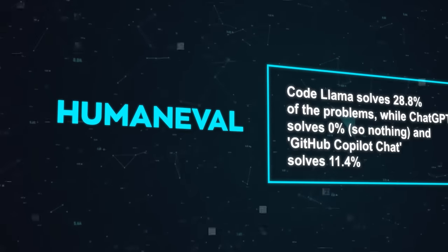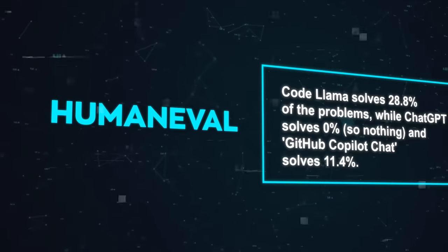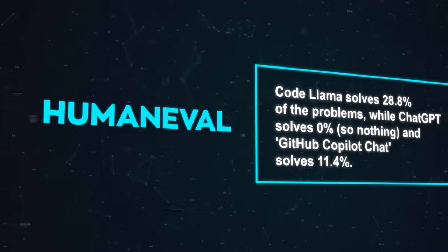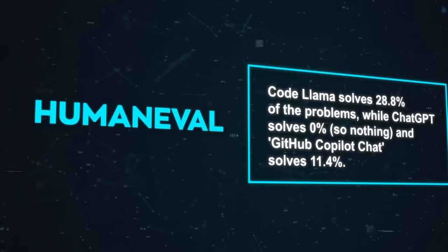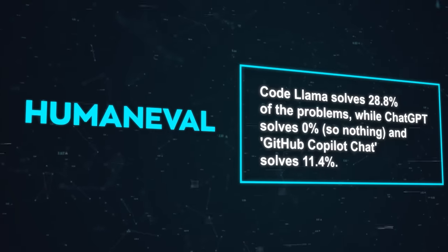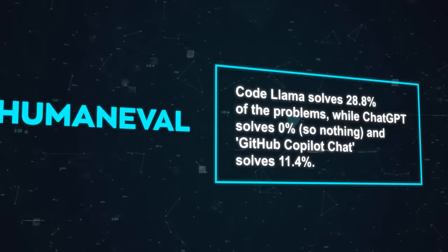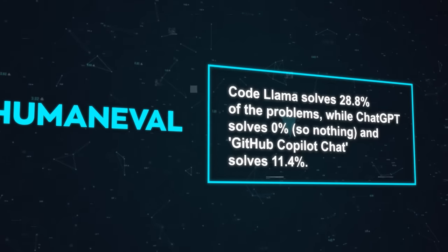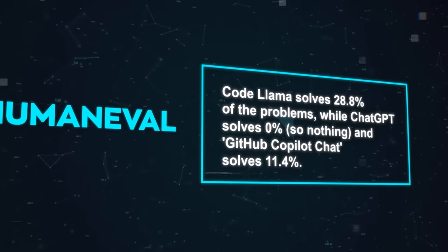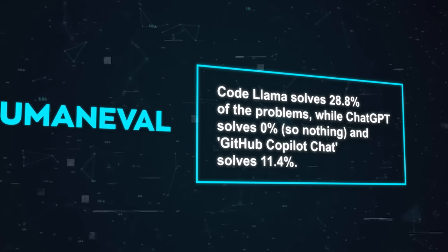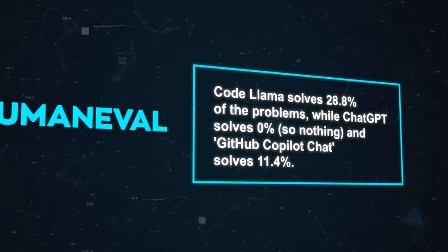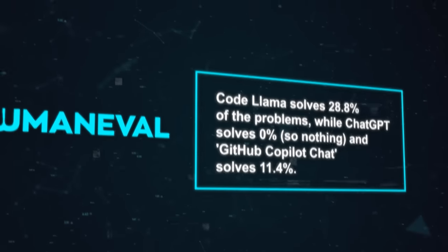CodeLama solves 28.8% of the problems, while ChatGPT solves 0%, so nothing, and GitHub CopilotChat solves 11.4%. That's a huge difference.